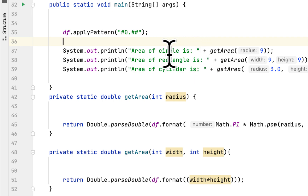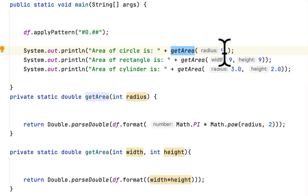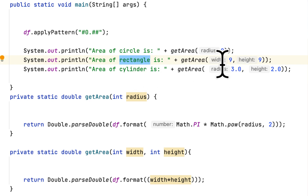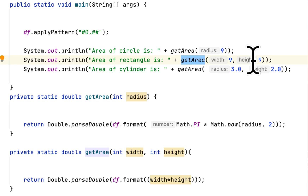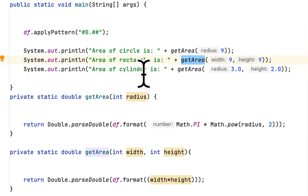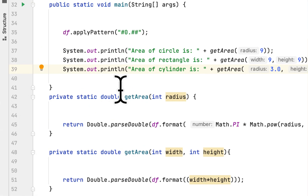Then I created the area of a circle — the getArea method takes only the radius. The second call is the area of rectangle, which also calls the same getArea method but takes width and length. Lastly, the area of cylinder calls getArea and takes the radius and the height of the cylinder.